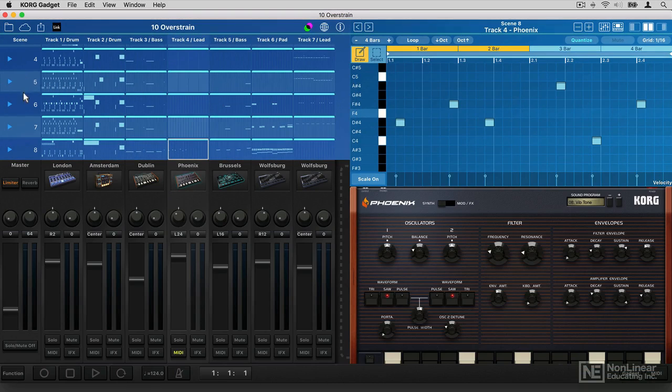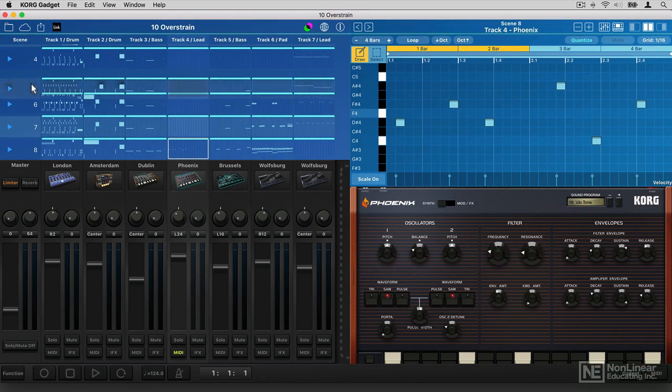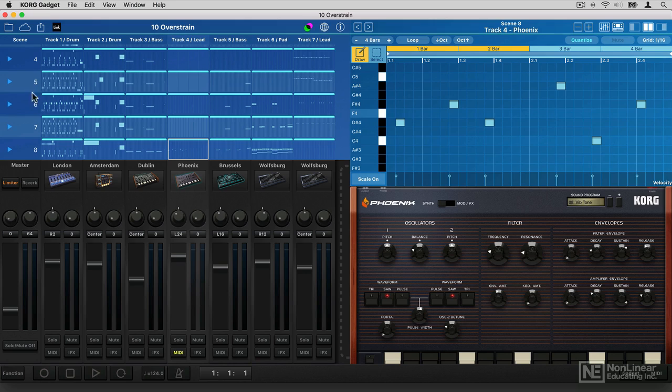You can reorder your scenes, you can move them around like this. You can edit scenes, copy and paste them, mute them.